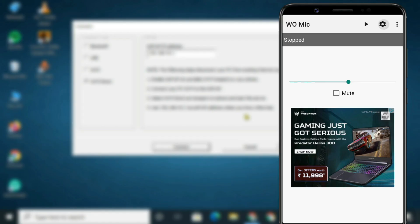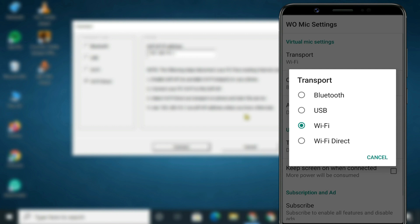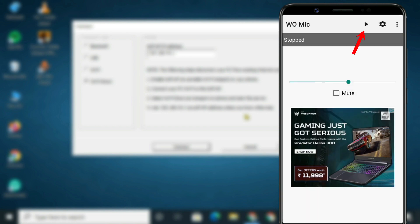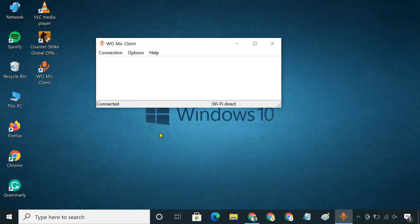After that, on the WoMic app, select Wi-Fi Direct as transport type. On your computer, click Connect, and you are good to go.